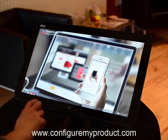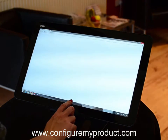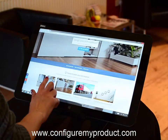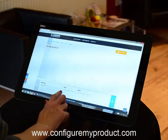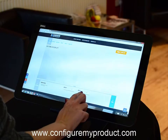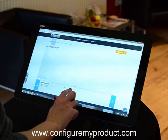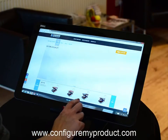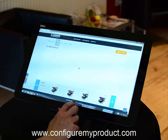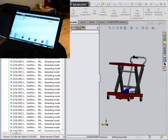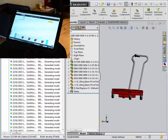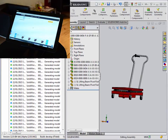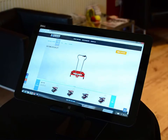Here, we're using our online demo site, ConfigureMyProduct.com. This site shows how DriveWorks can be used within a standard website. Selections are made to configure the specification of our scissor lift. The user can then click to preview the model in 3D. When this button is clicked, the information from the web is sent to SOLIDWORKS where the model is changed.